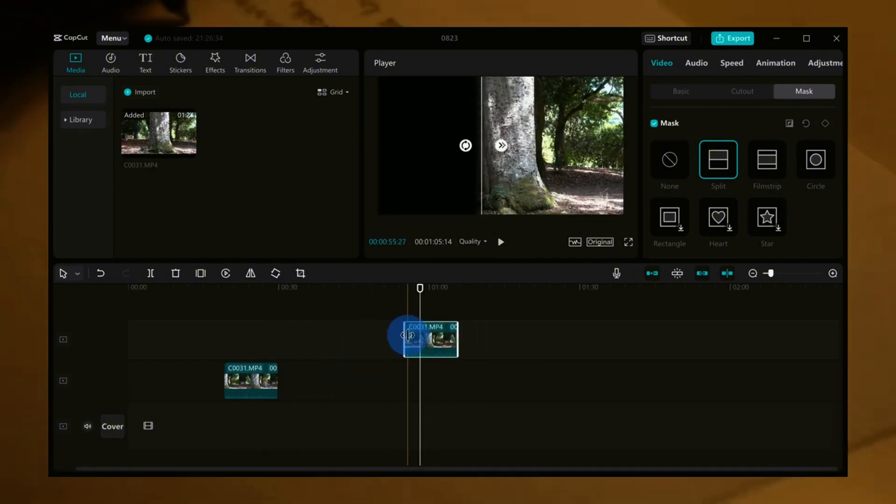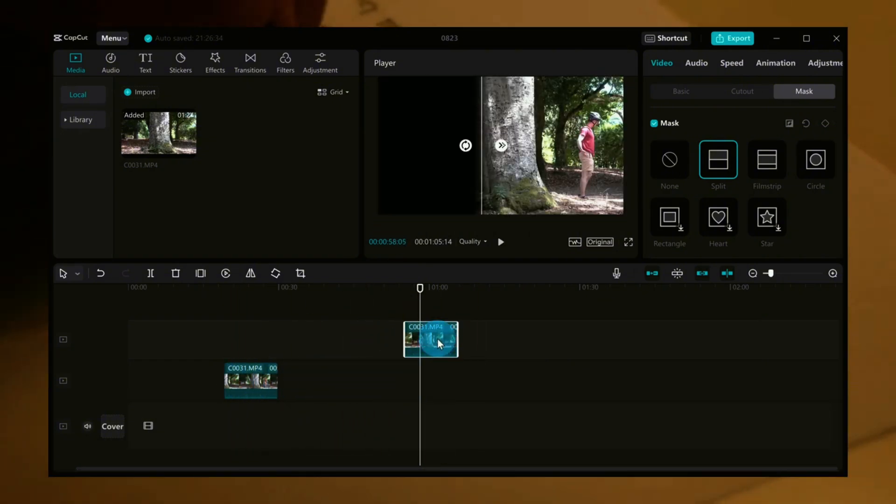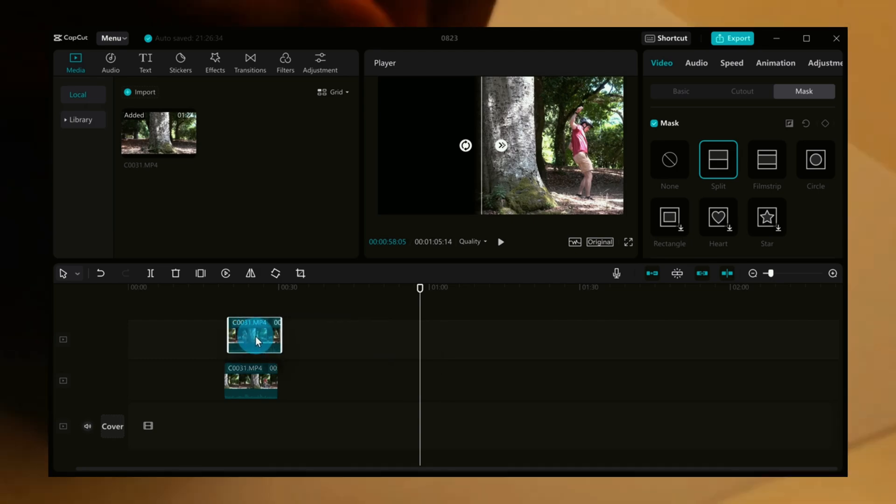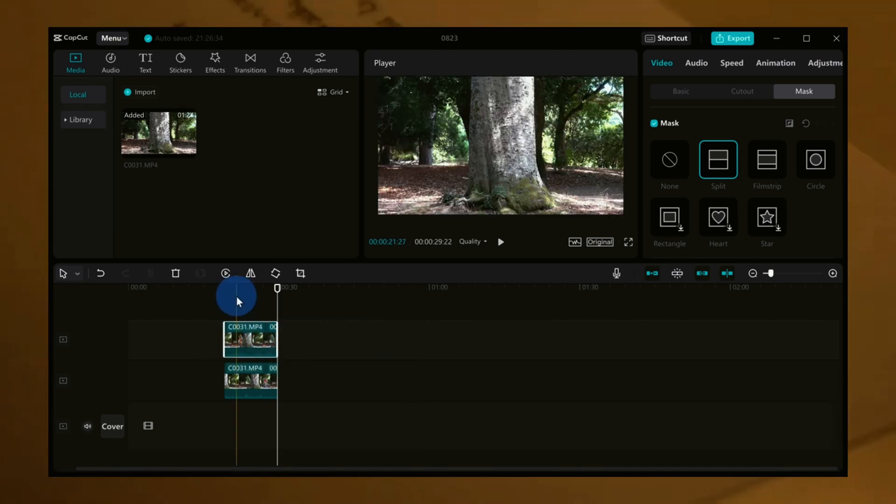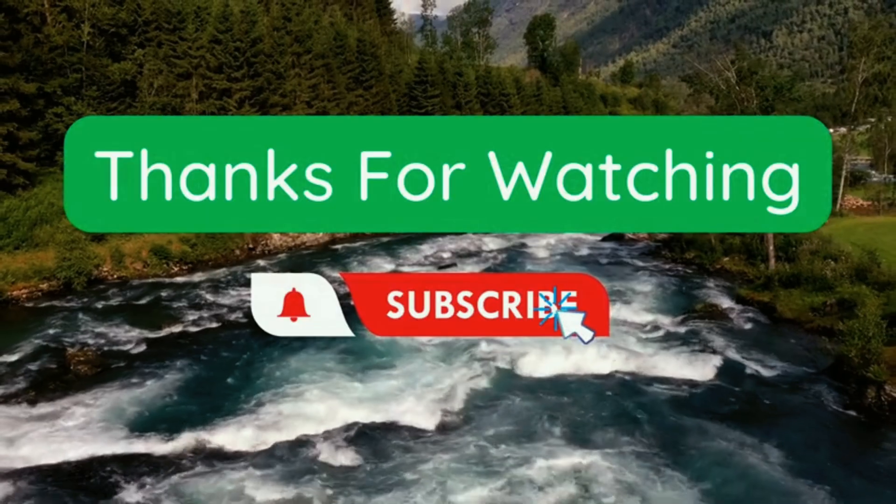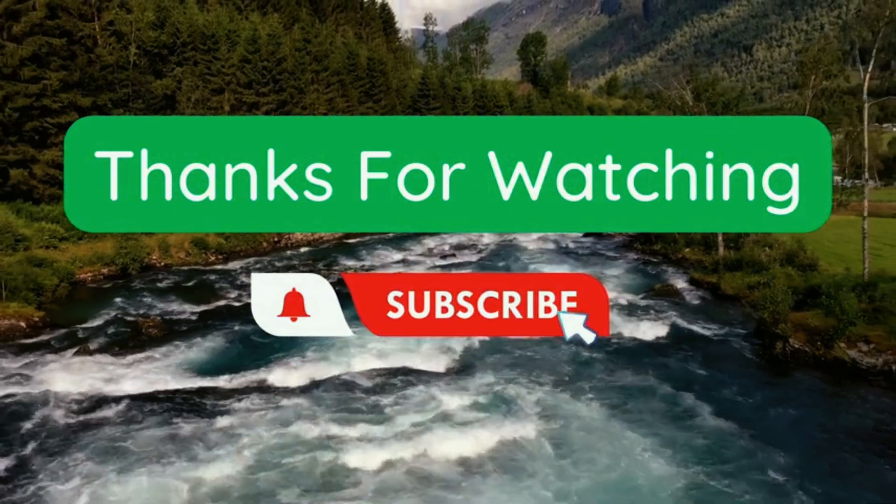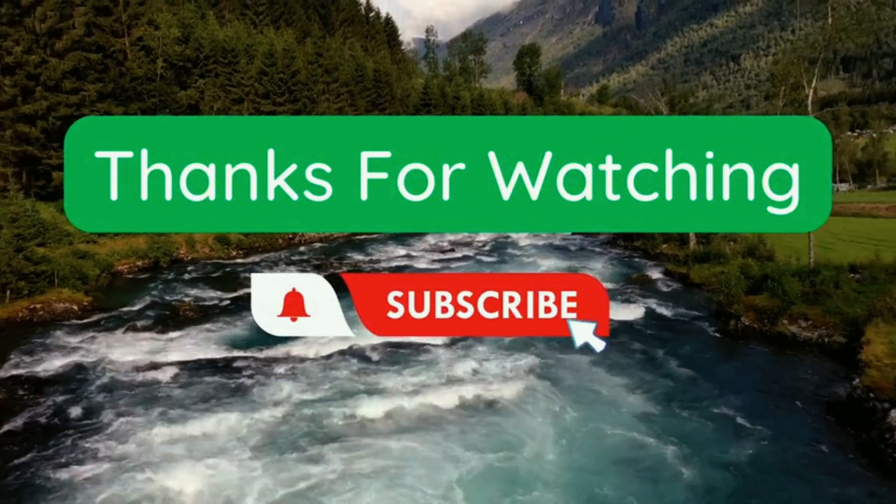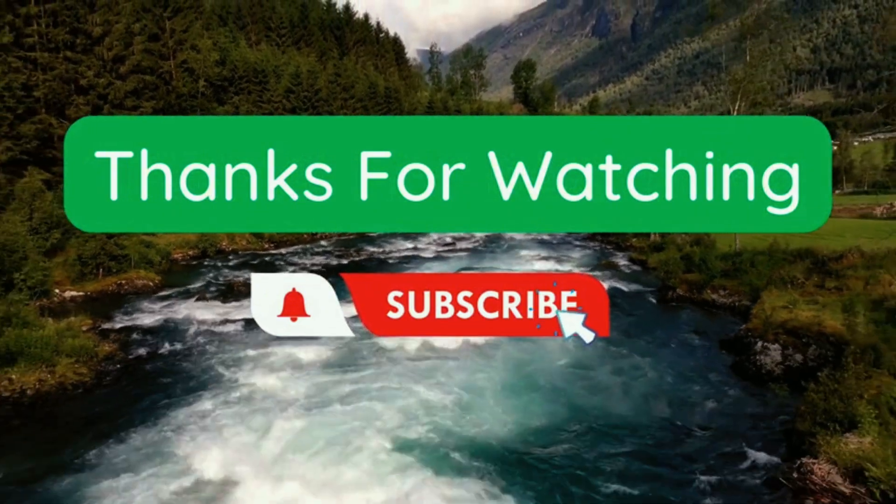Thank you so much for joining us today. If you found this video helpful, don't forget to give it a thumbs up and subscribe to our channel for more great content like this. Until next time, happy editing!